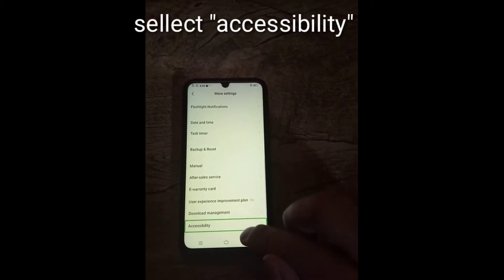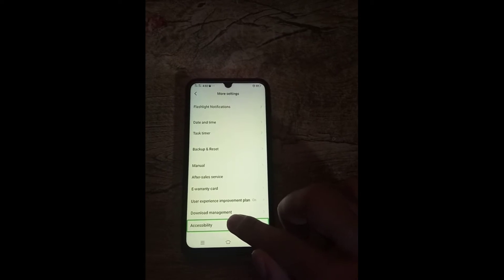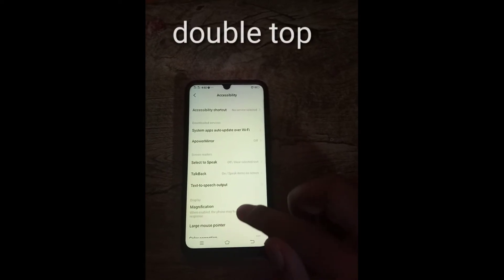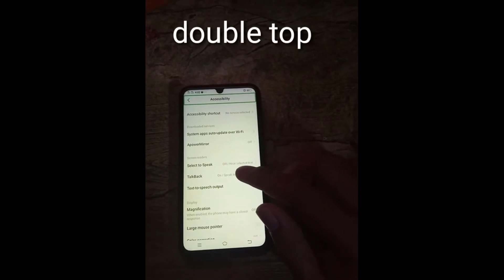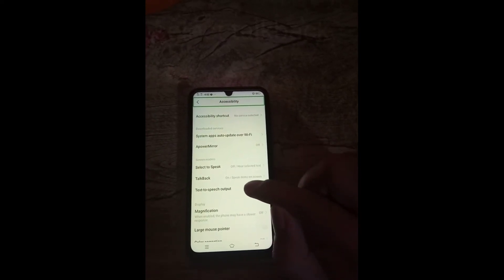Accessibility, 26 of 27, list 27 items. Accessibility, double tap to activate.